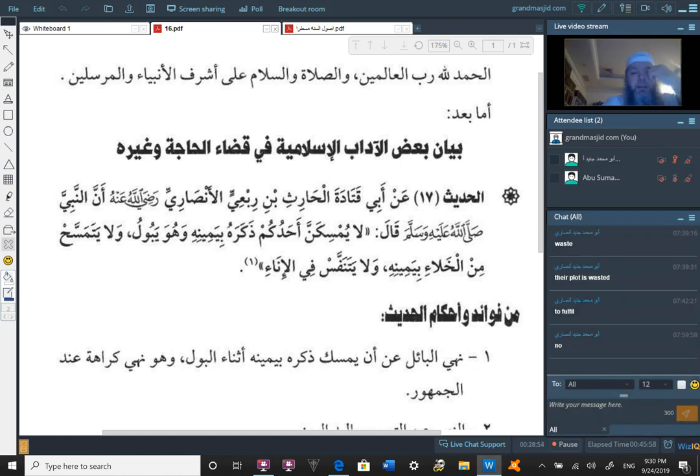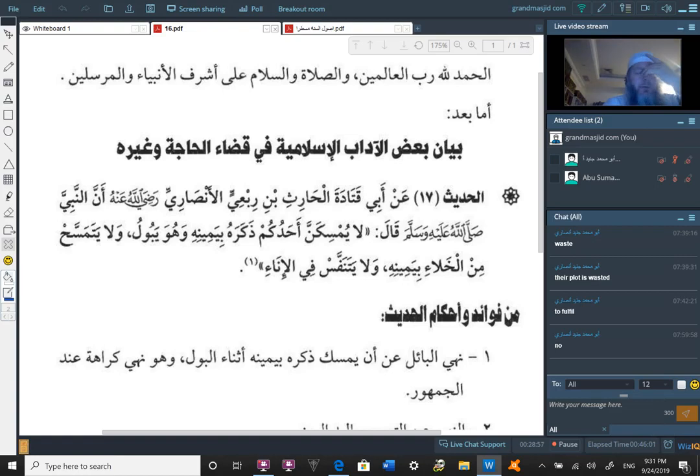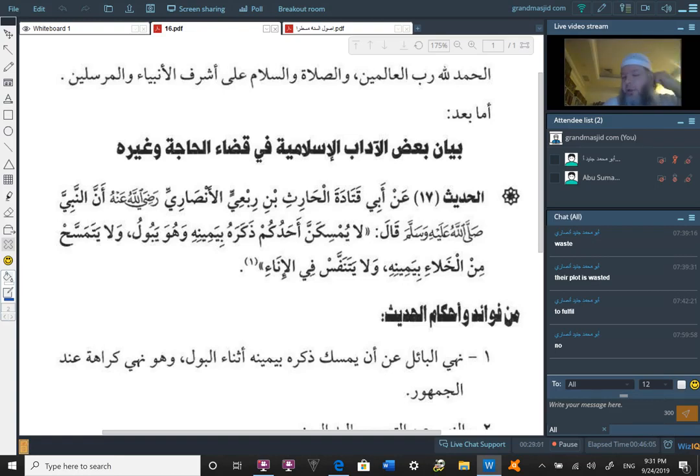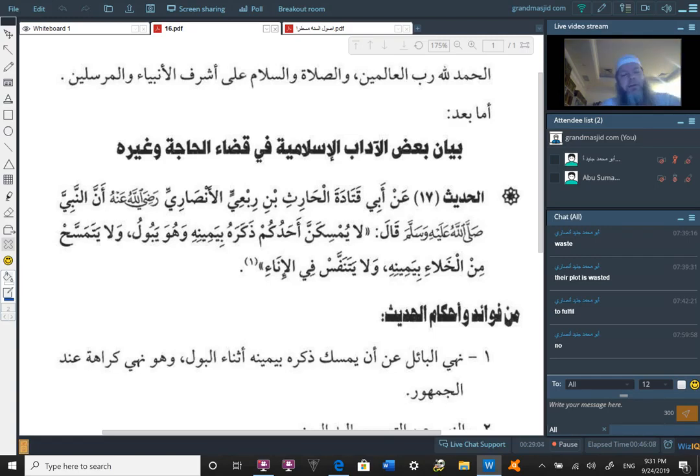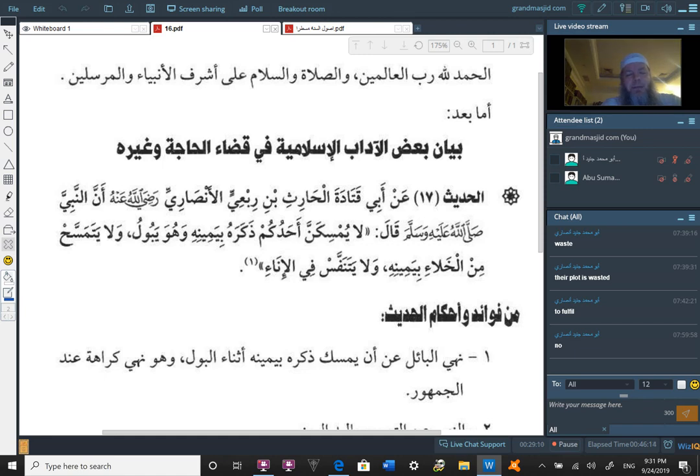Alhamdulillahi rabbil alameen wa s-salatu wa s-salam ala ashraf al-anbiya wal-mursaleen amma ba'du. Then we are on this hadith, hadith number 17. The chapter title given to it by the author here of this book, Duru'sul Aam, Min Umdatul Al-Ahkam.